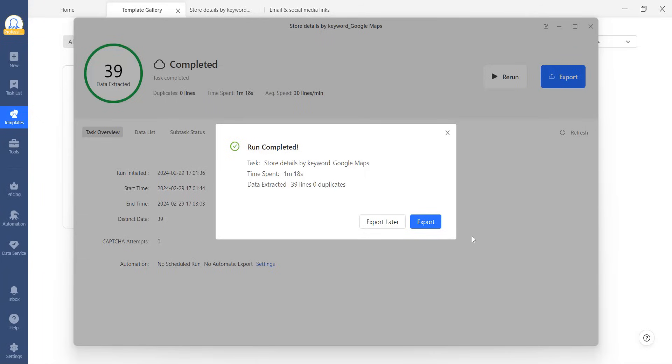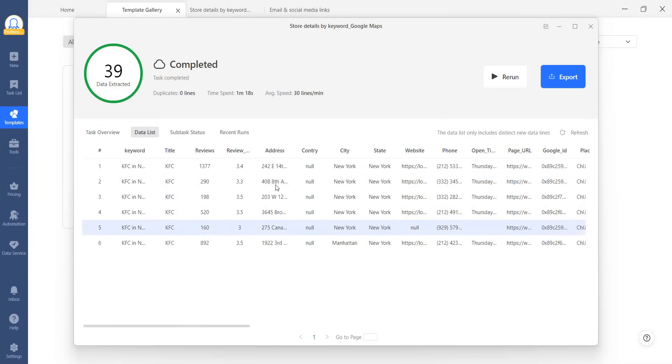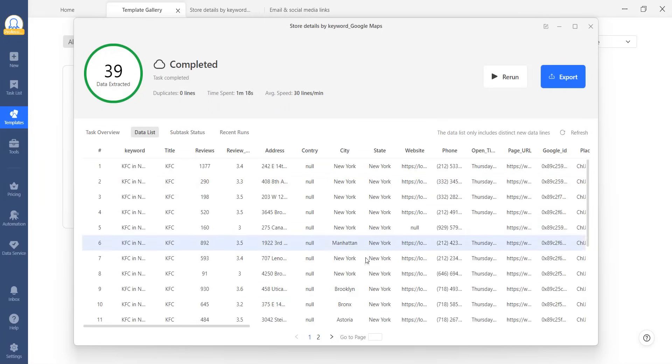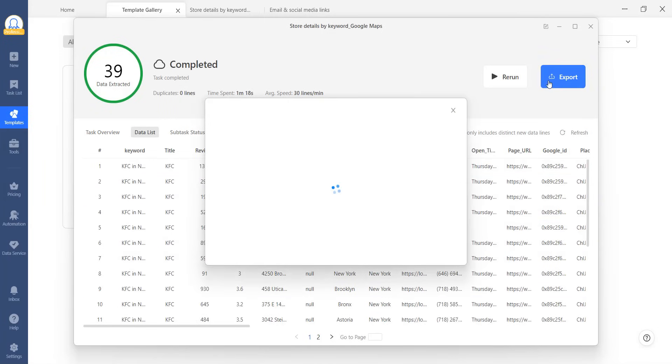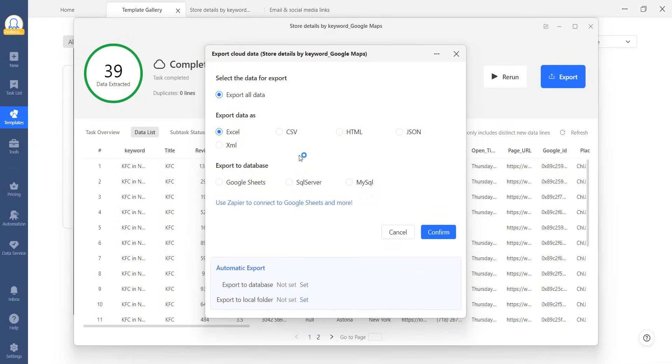Now, let's check the results of our template task. It has finished running, and we can see the data here. You can also export the data in various formats, such as Excel, by clicking on the Export button.